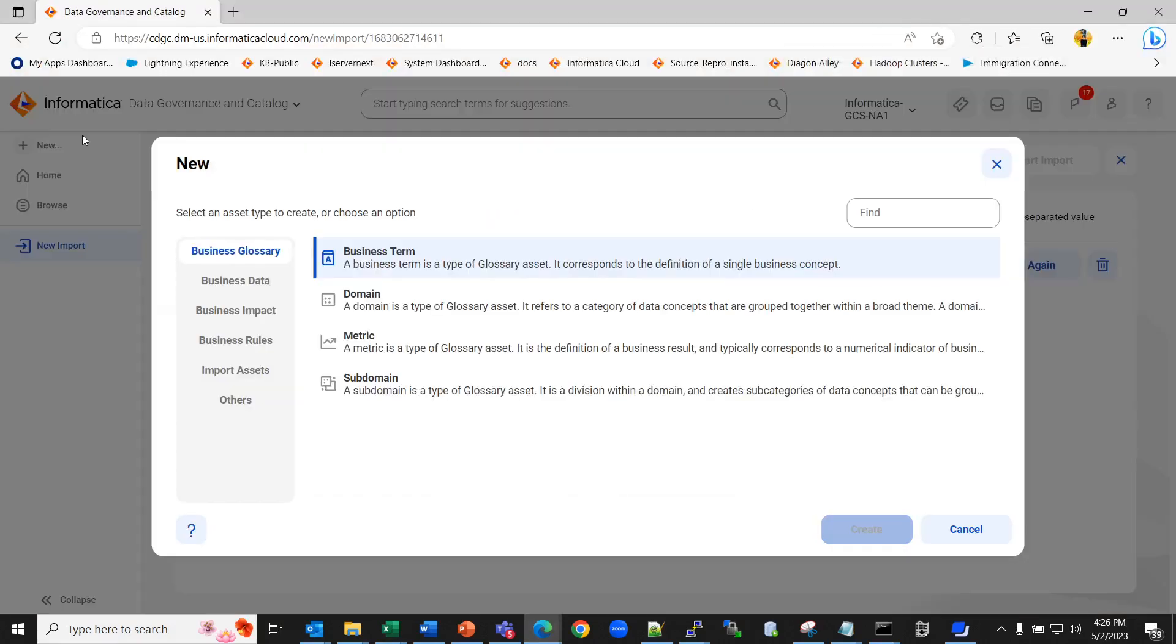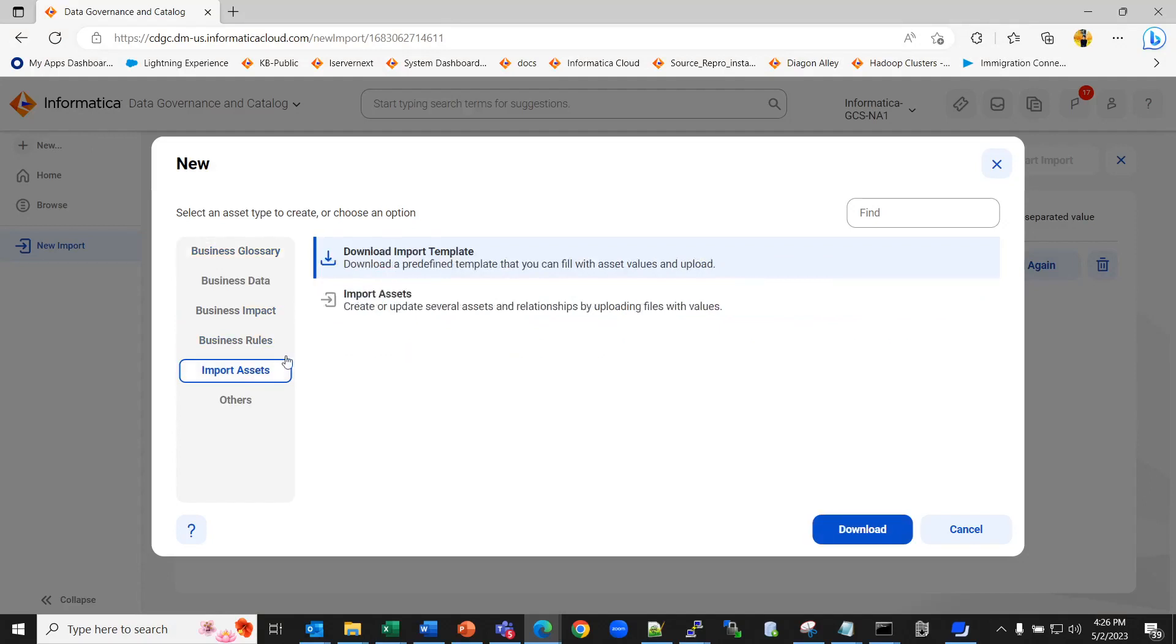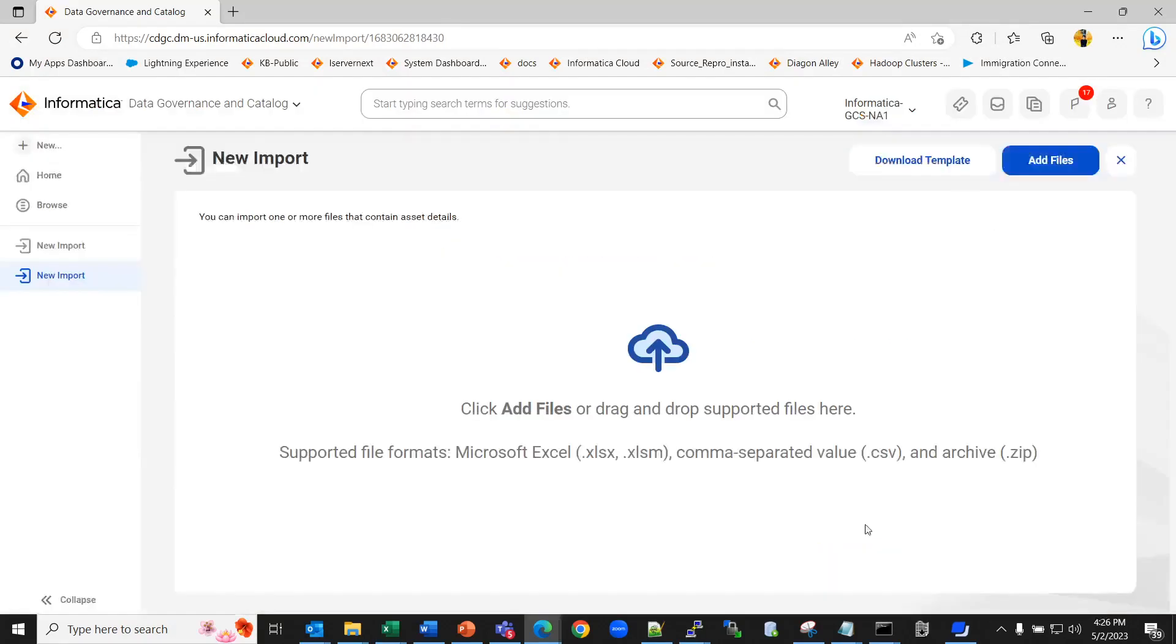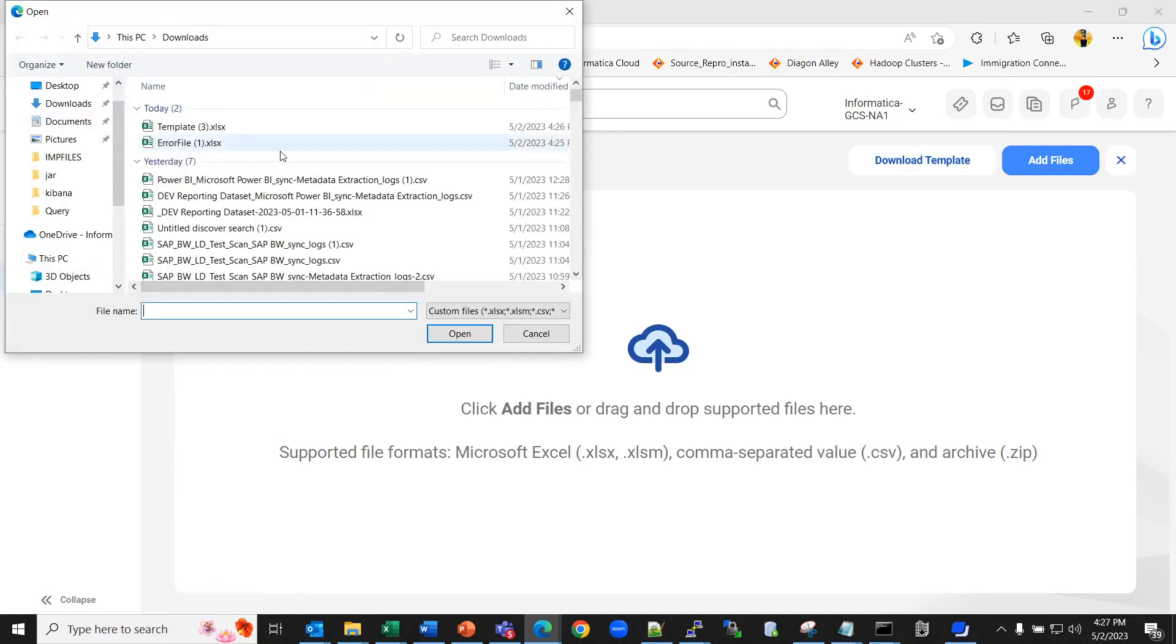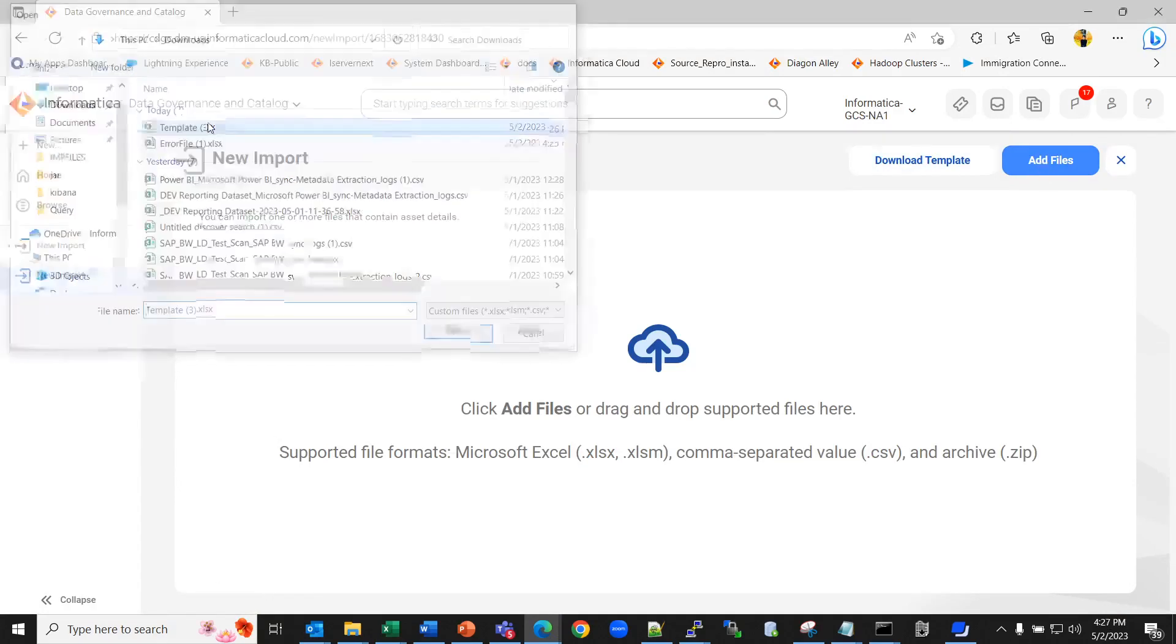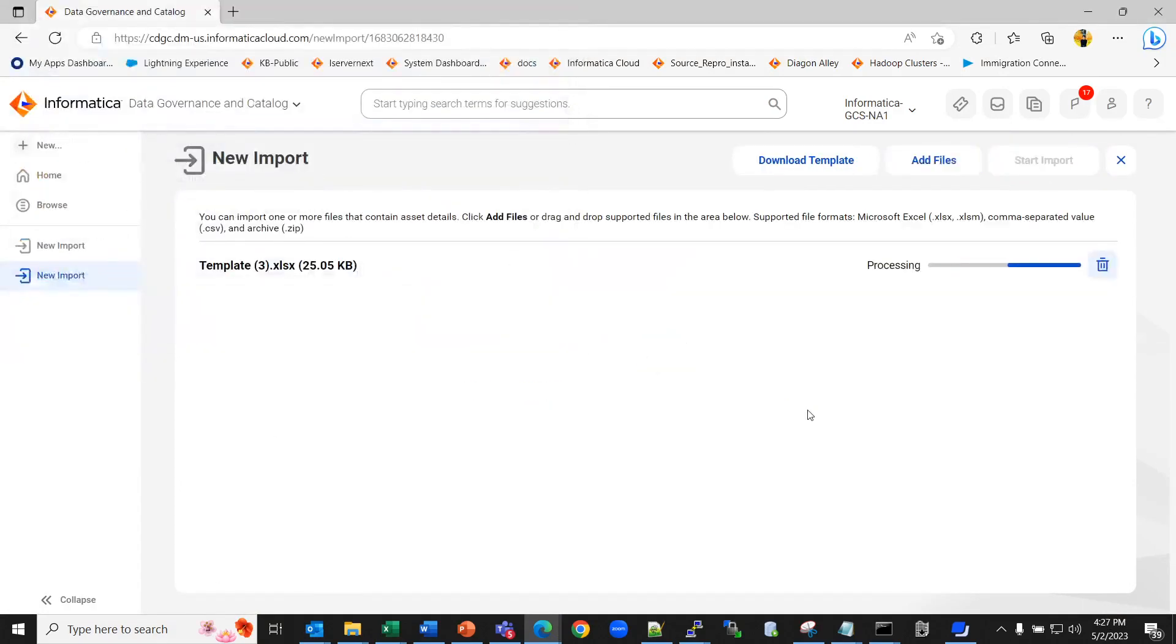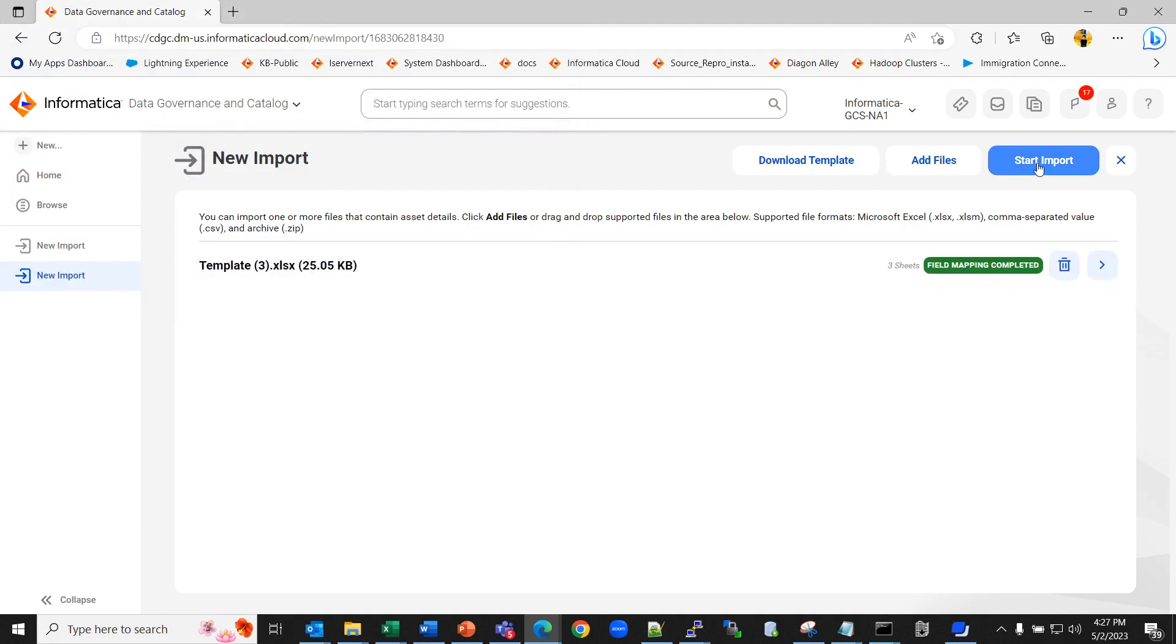Click on new, import assets. Now select the import asset option. Here you can add the file that you have filled the data in. Wait for the processing. And now if you see the field mapping is completed, you can now select start import.